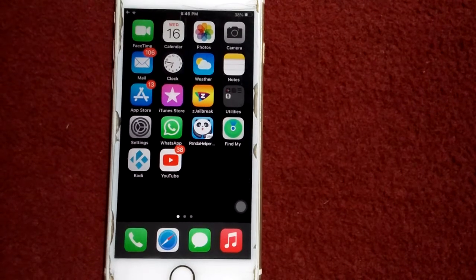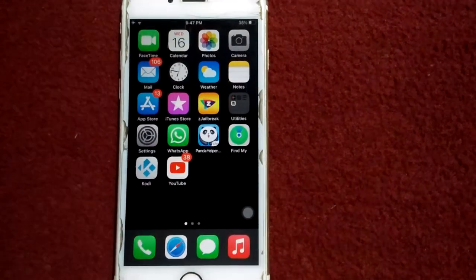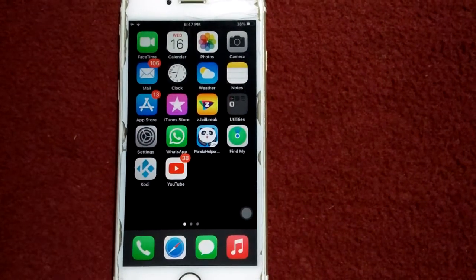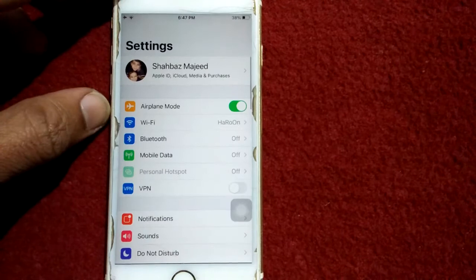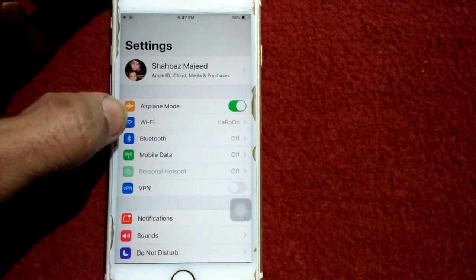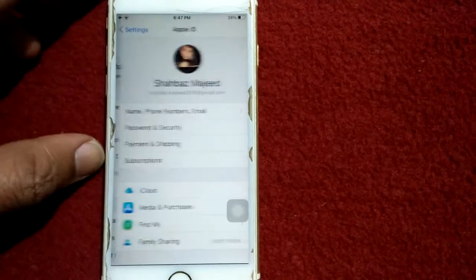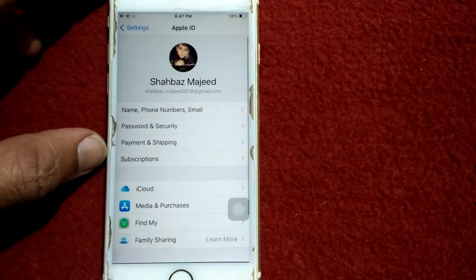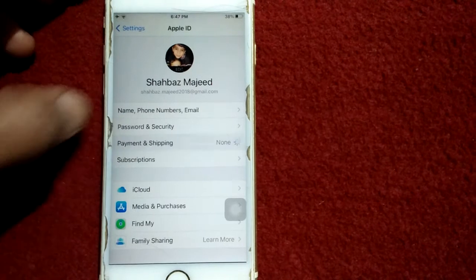For that, first we have to go to Settings, then connect to Wi-Fi and tap on your profile name. Now we have to tap on Payment and Shipping.